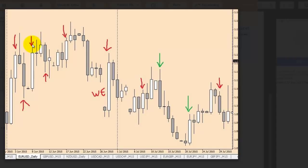This candlestick body is bigger than the previous bar, but inside the previous high and low. This candlestick body is bigger than the previous bar, but the close price is inside the previous high and low. This candlestick body is bigger than the previous bar and outside the previous high and low.